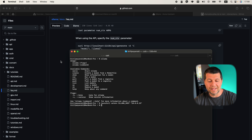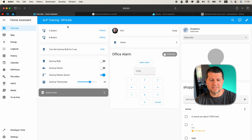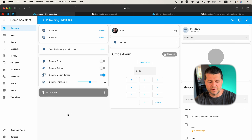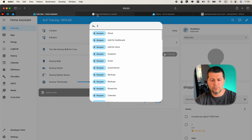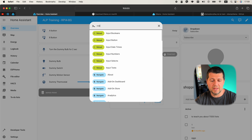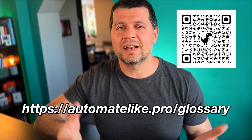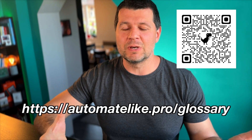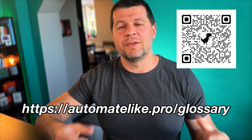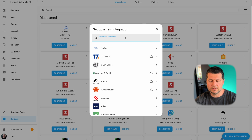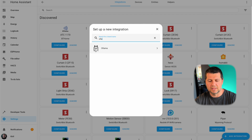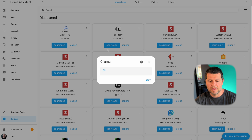I'll continue to the next step, which is to open my test Home Assistant running on a Raspberry Pi 4 with 8GB of RAM. I'll press the C button to invoke the search command bar, type 'integrations', and select 'Navigate Integrations'. Then I'll click on 'Add Integration' and search for Ollama. Here it is — this cute llama. I'll click on it.